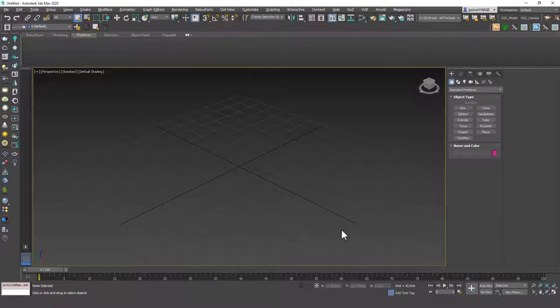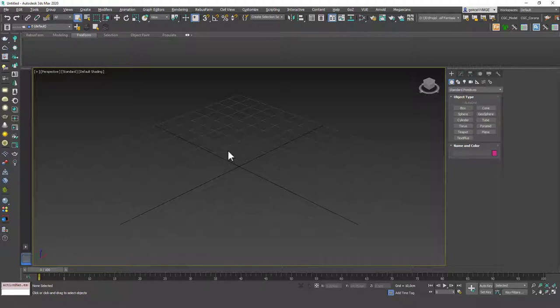Hello everyone, this is Gökçe from CGCave.com and today we are going to learn about Turbosmooth, which is a very cool subject. I'm very excited about this because this is the one that will help you create organic models, which are the key in modeling in 3ds Max.